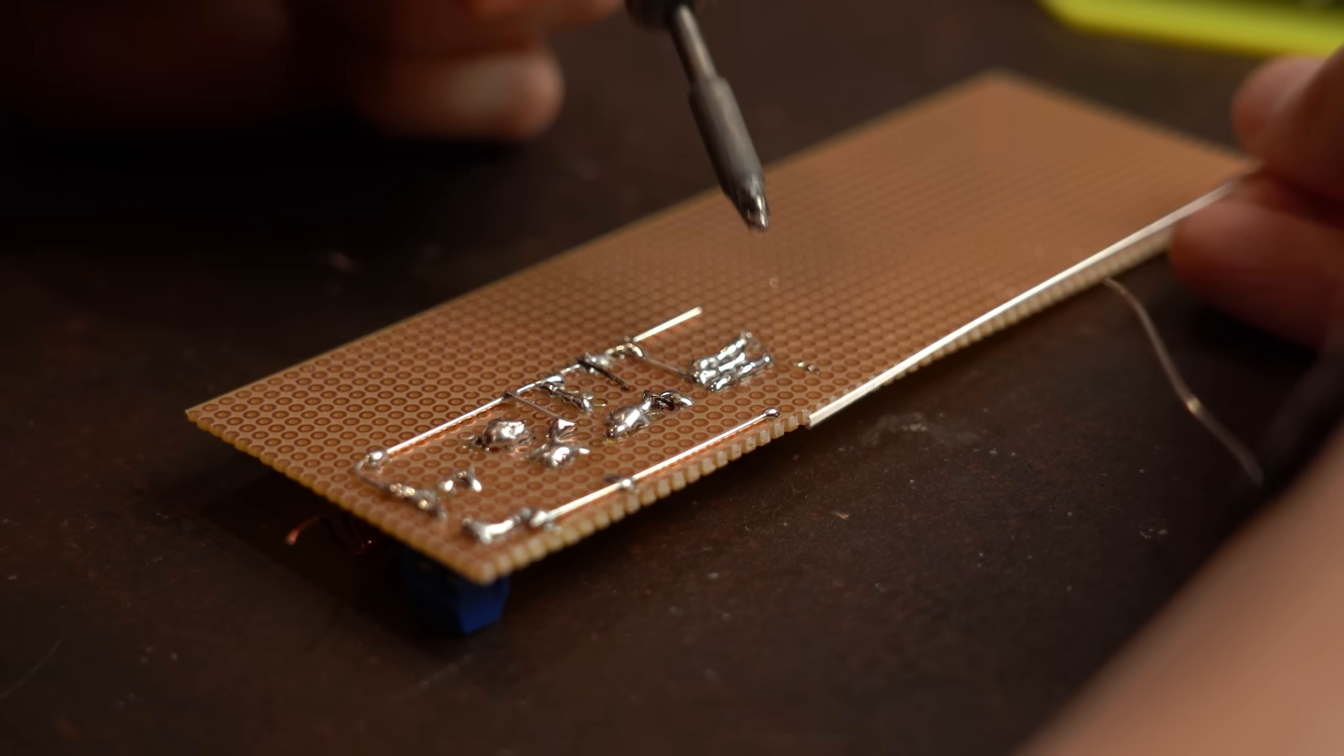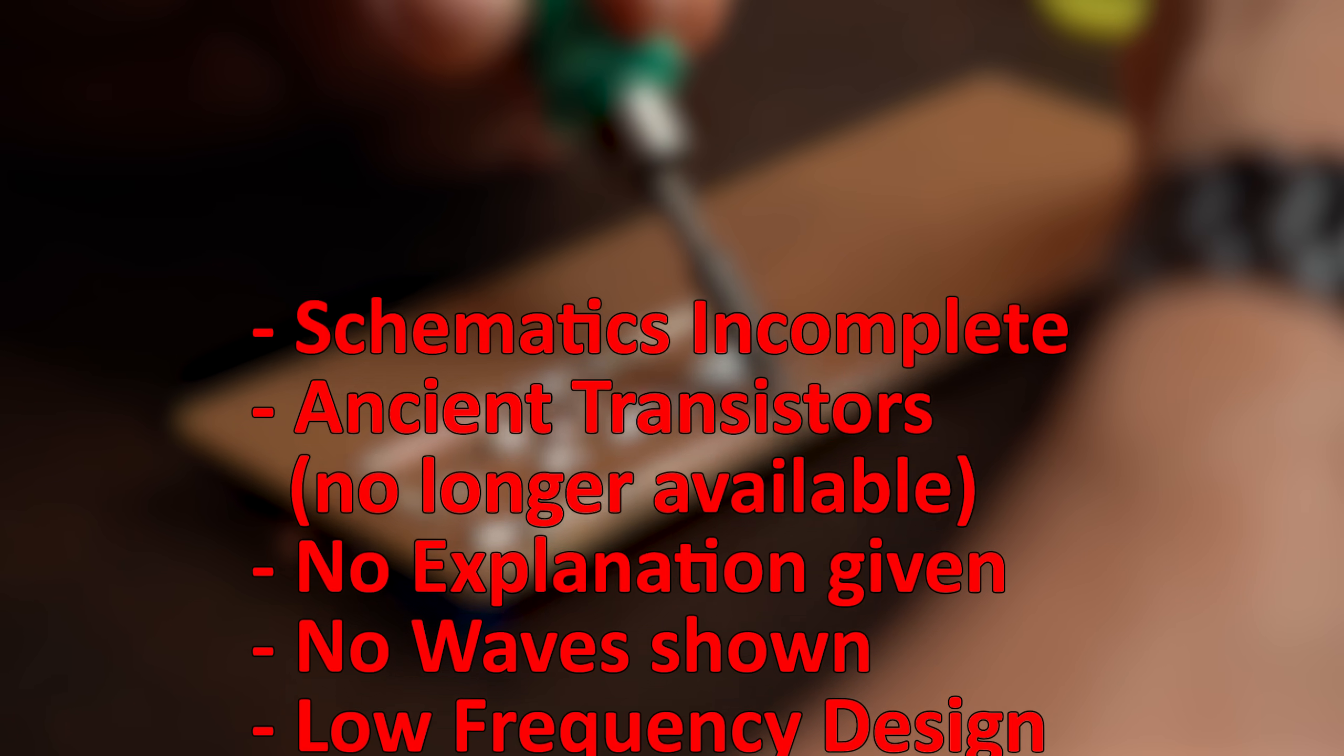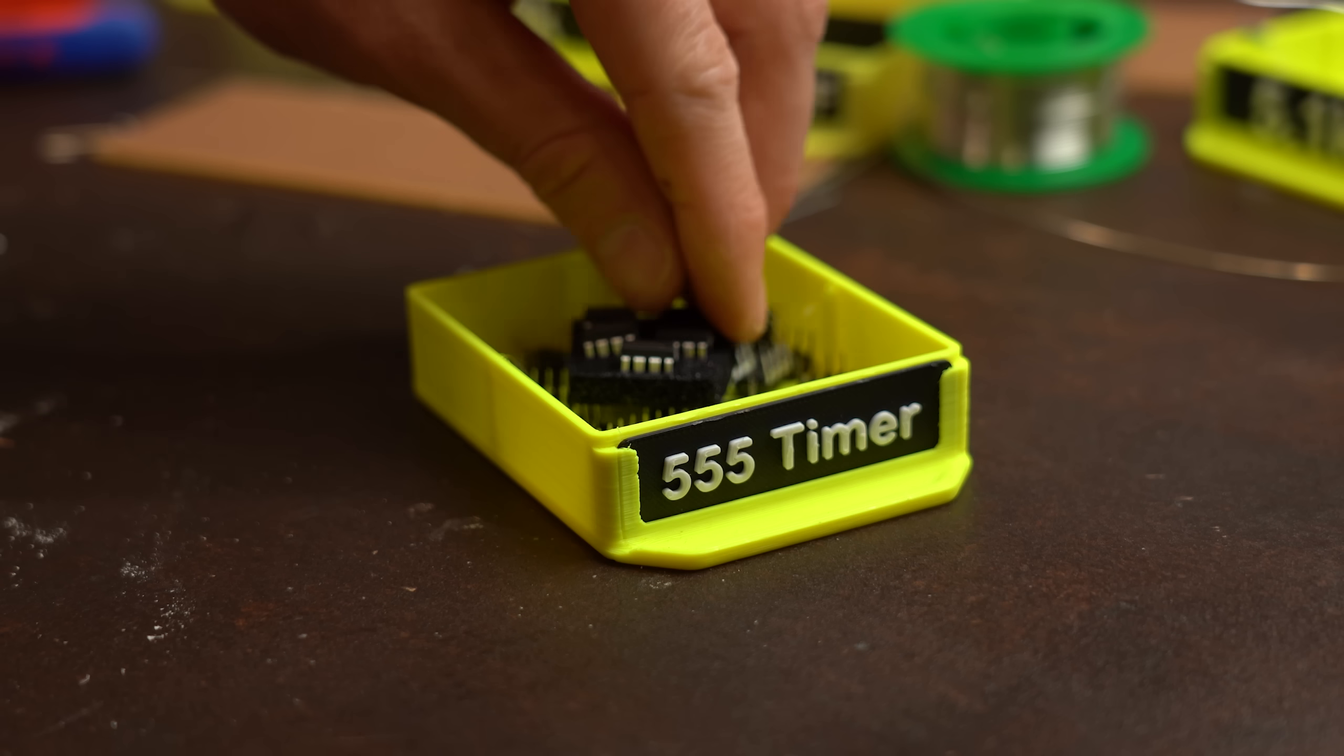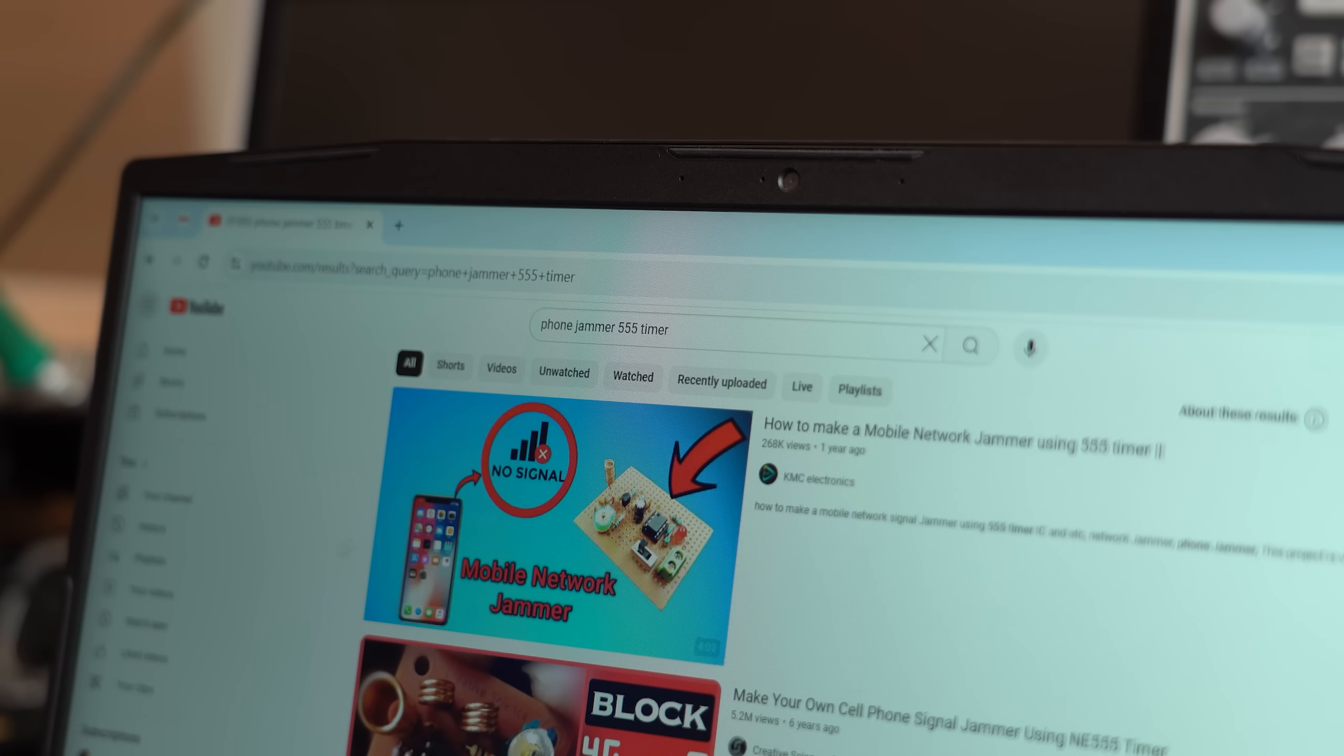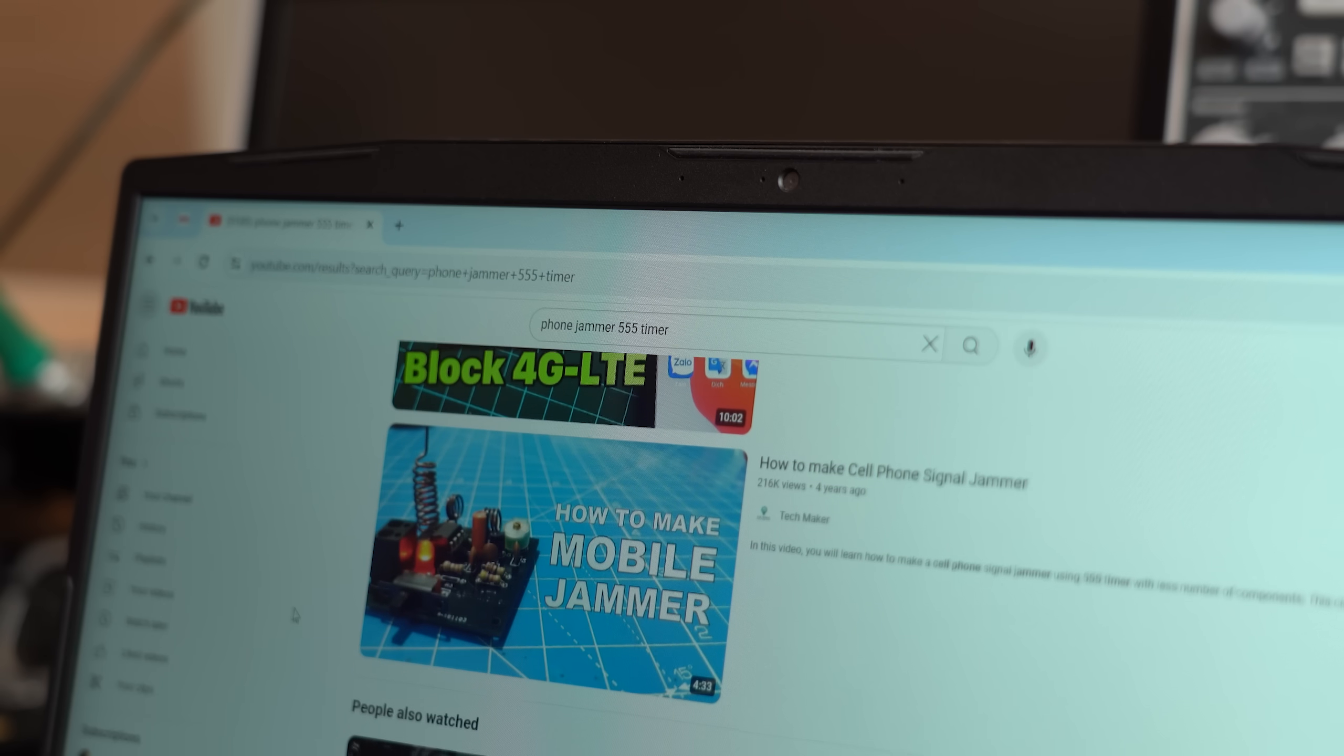But to summarize here are the good things I think about the creative science phone circuits and here are the bad things. You be the judge whether I am too harsh here or not. So all in all I am pretty disappointed. And I hate to see that this exact same 555 phone jammer circuit is everywhere on YouTube.